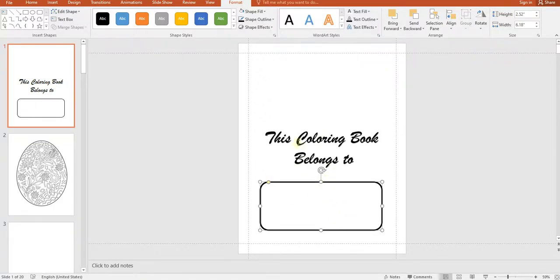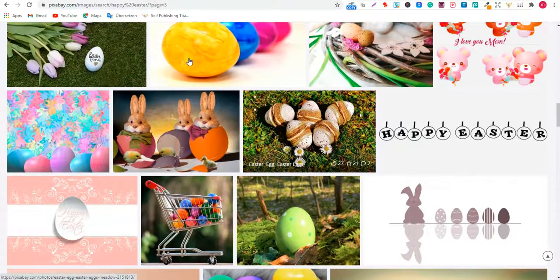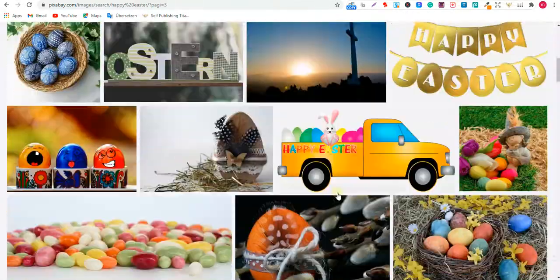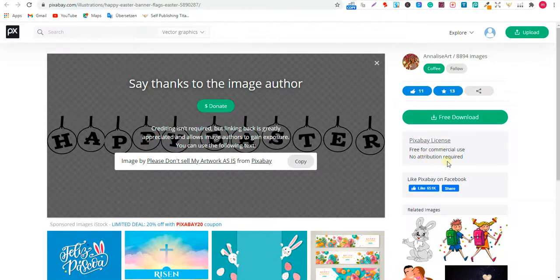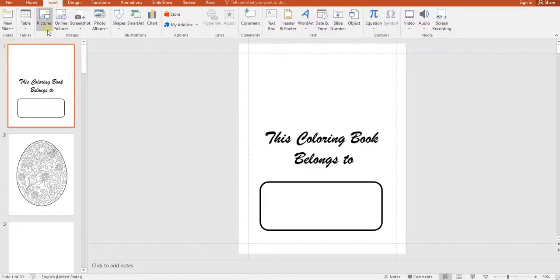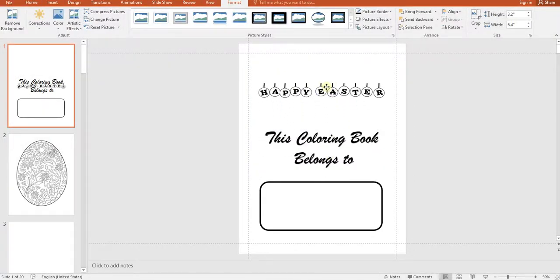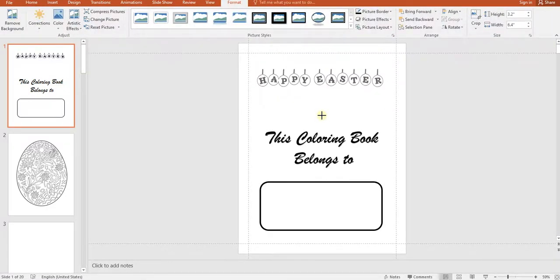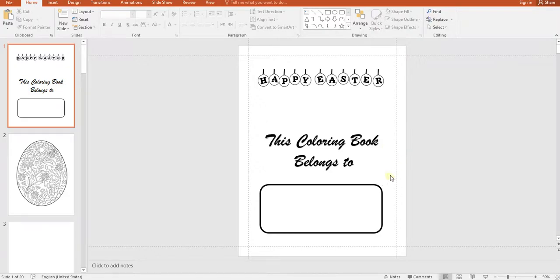I want to show you another trick. I went to Pixabay and searched 'Happy Easter' and found a great design. I checked that it's free for commercial use with no attribution required. I downloaded it and will now use it in PowerPoint. Go to Insert, then Insert Picture, find the Happy Easter image, place it on the slide, resize it to fit nicely between the guidelines.